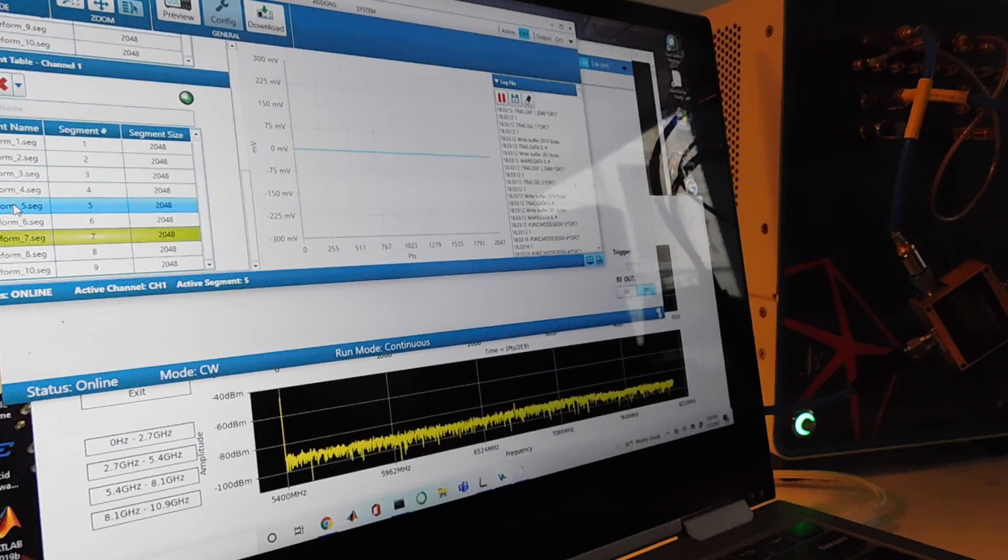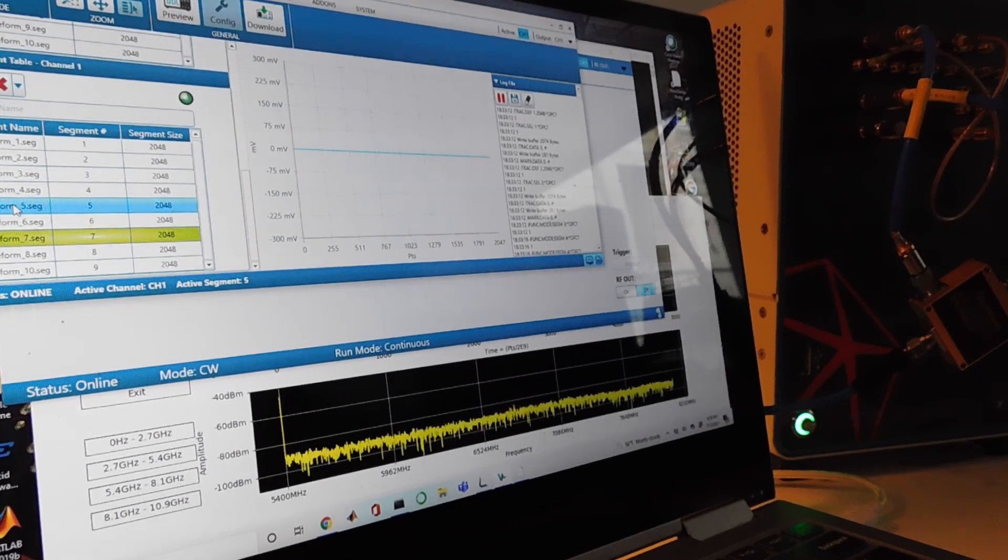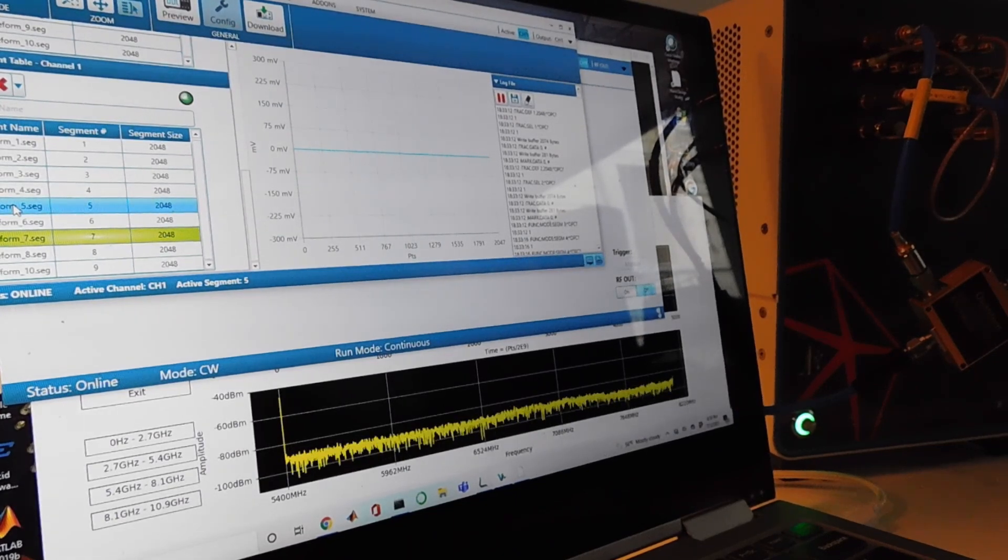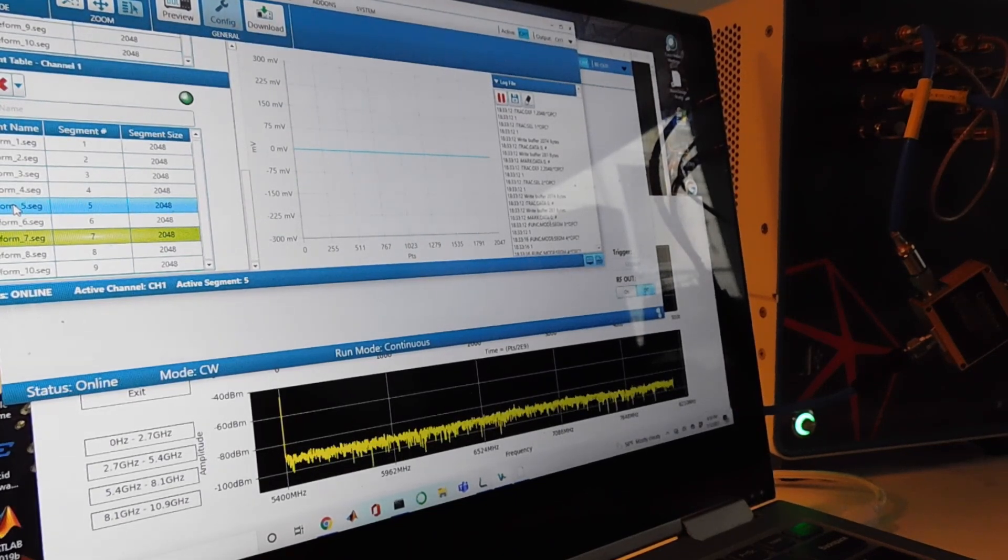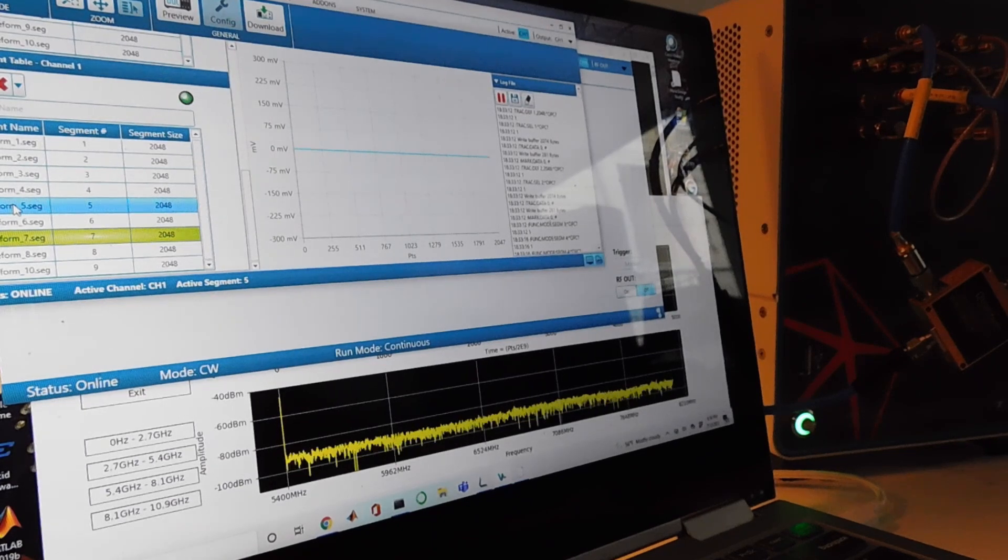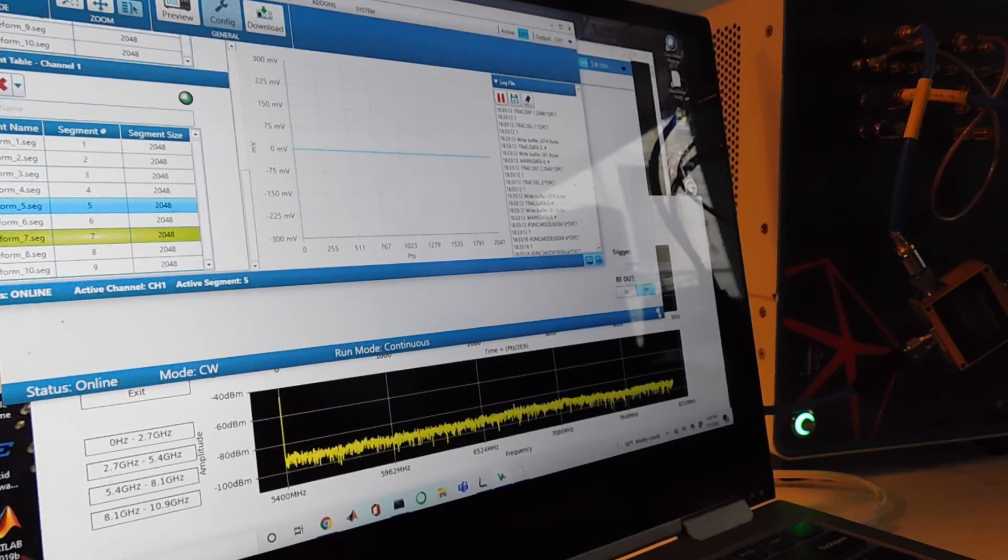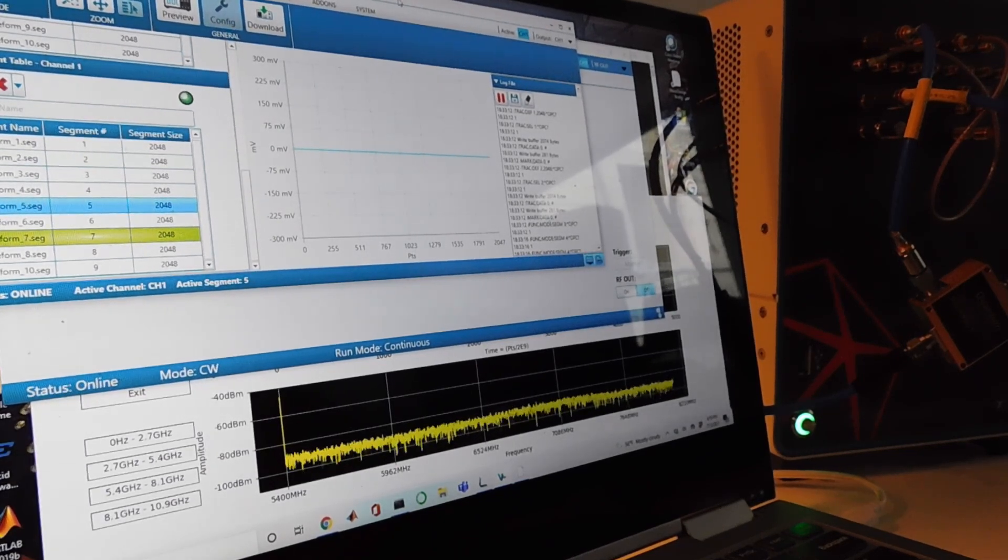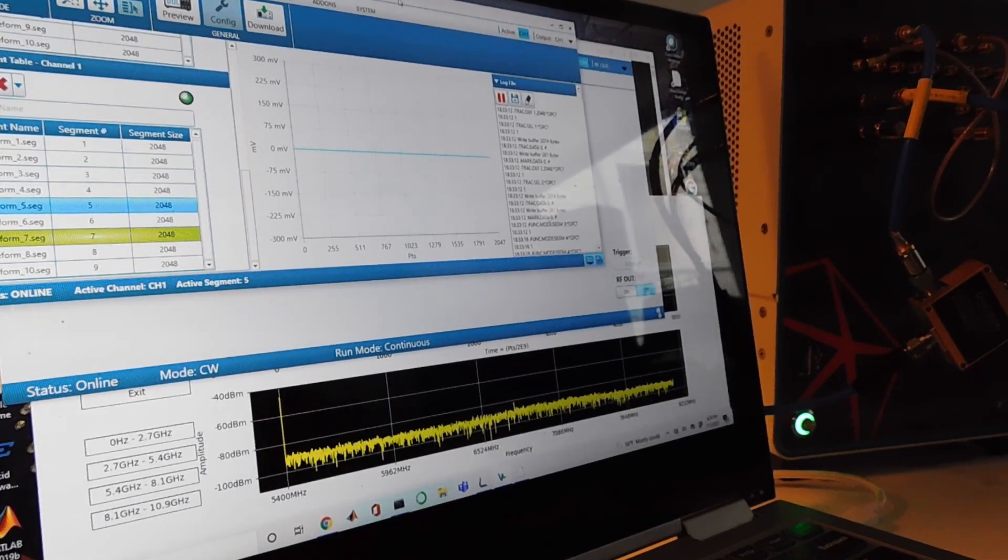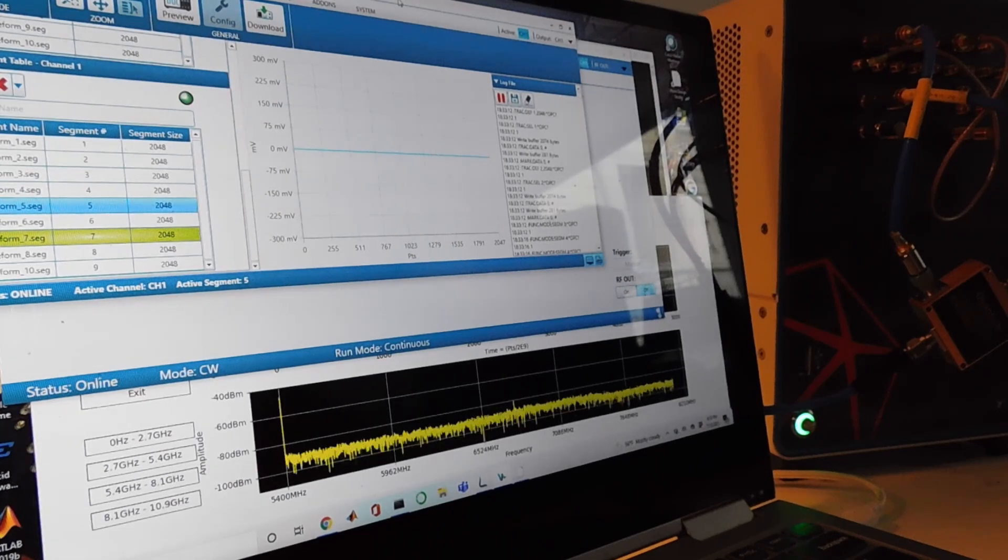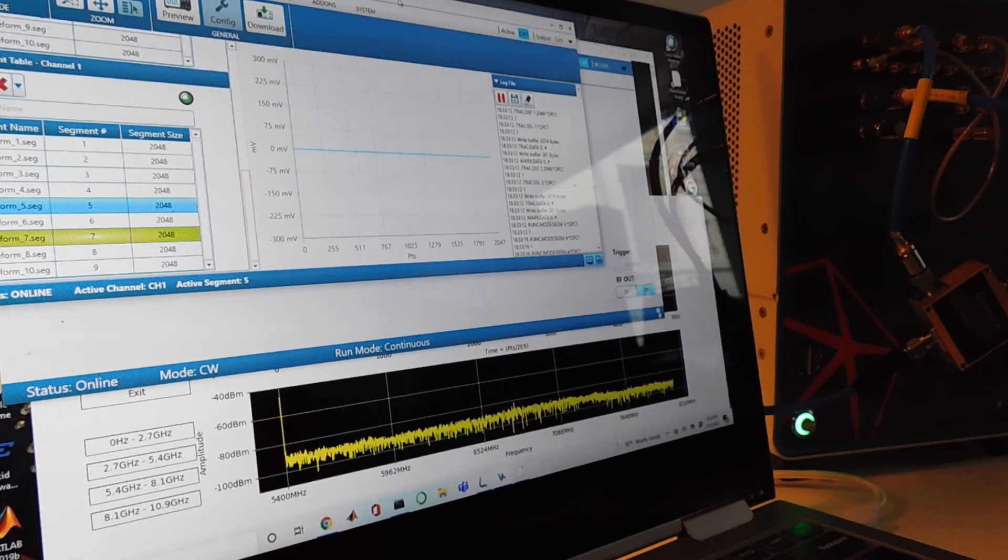I'm using a couple of pieces of software today to control instrumentation. Everything is controlled through USB so it's very easy to set up. I've got my Wave Design Studio software here which allows me to create waveforms and experiment with waveforms.